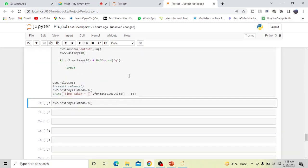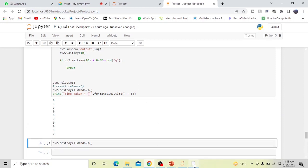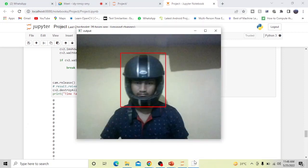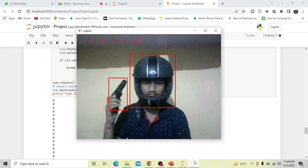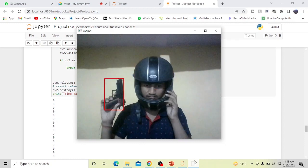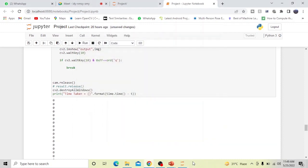Hrithik will now demonstrate the project. The camera is open and he is using a helmet and a toy gun for detection. As you can see, he is wearing a helmet and our system is easily detecting it. There is also a toy gun in his hand, and it is being detected too. At the top left of the screen, it says 'Gun Detected', indicating a suspected robbery situation.